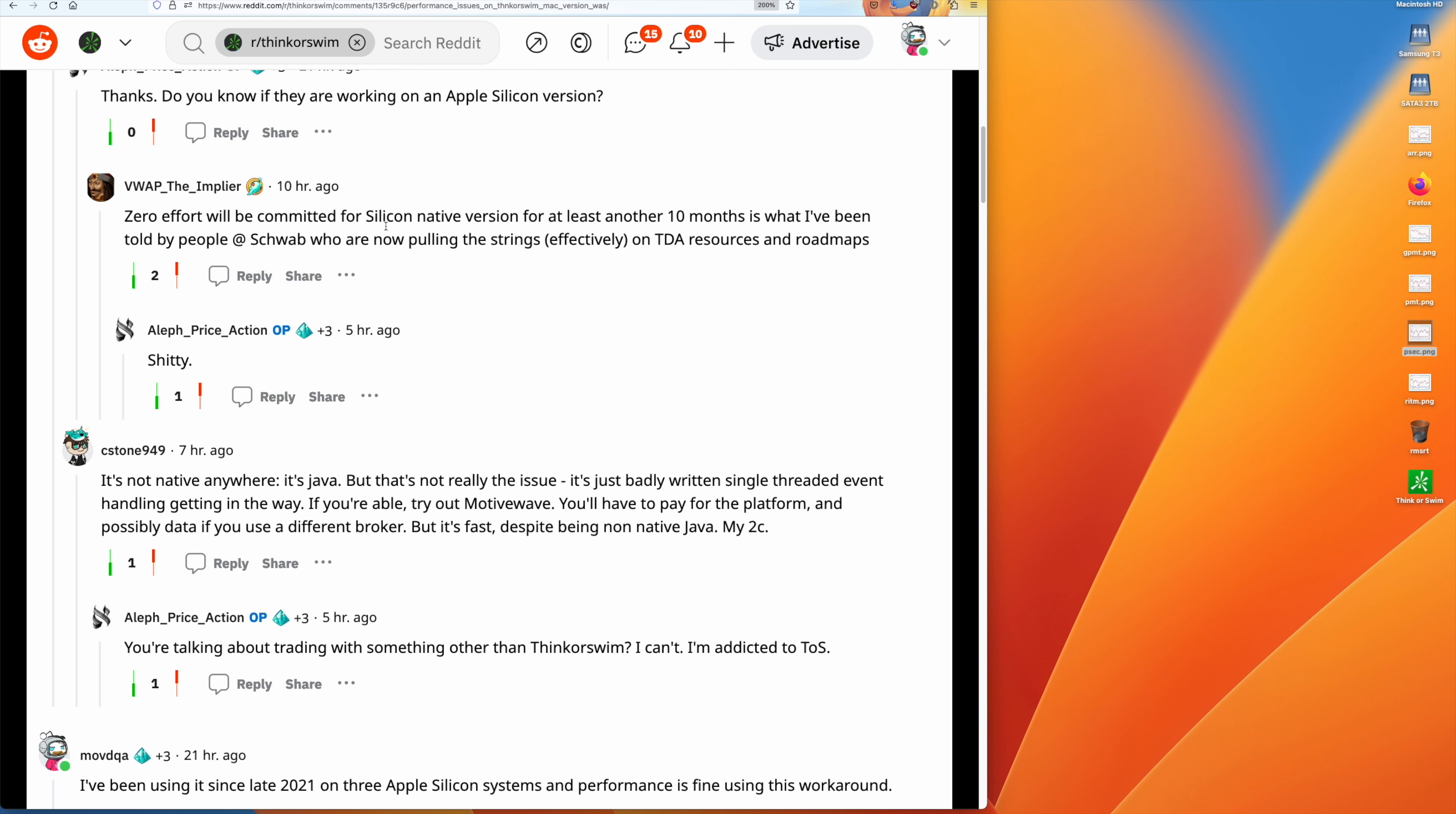Zero effort committed for Silicon native version for at least 10 months is what I've been told by people at Schwab who are now pulling the strings on TDA resources and roadmaps. A bit of a disappointment.